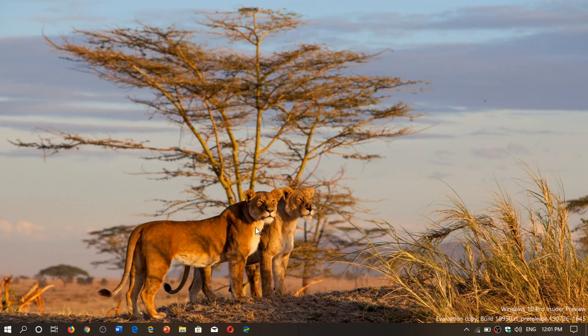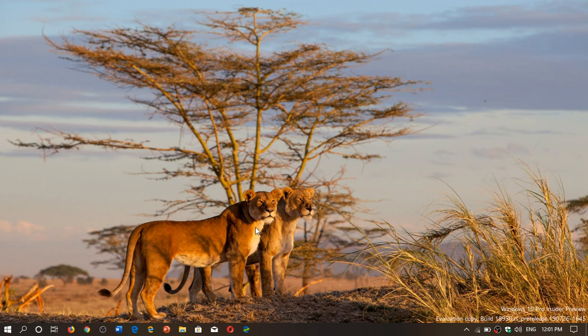Welcome to the Windows and Computer channel and this is a quick look at the latest build of Windows 10. This is build 18950, released yesterday, July 31st, 2019. And there's a few changes for me here.